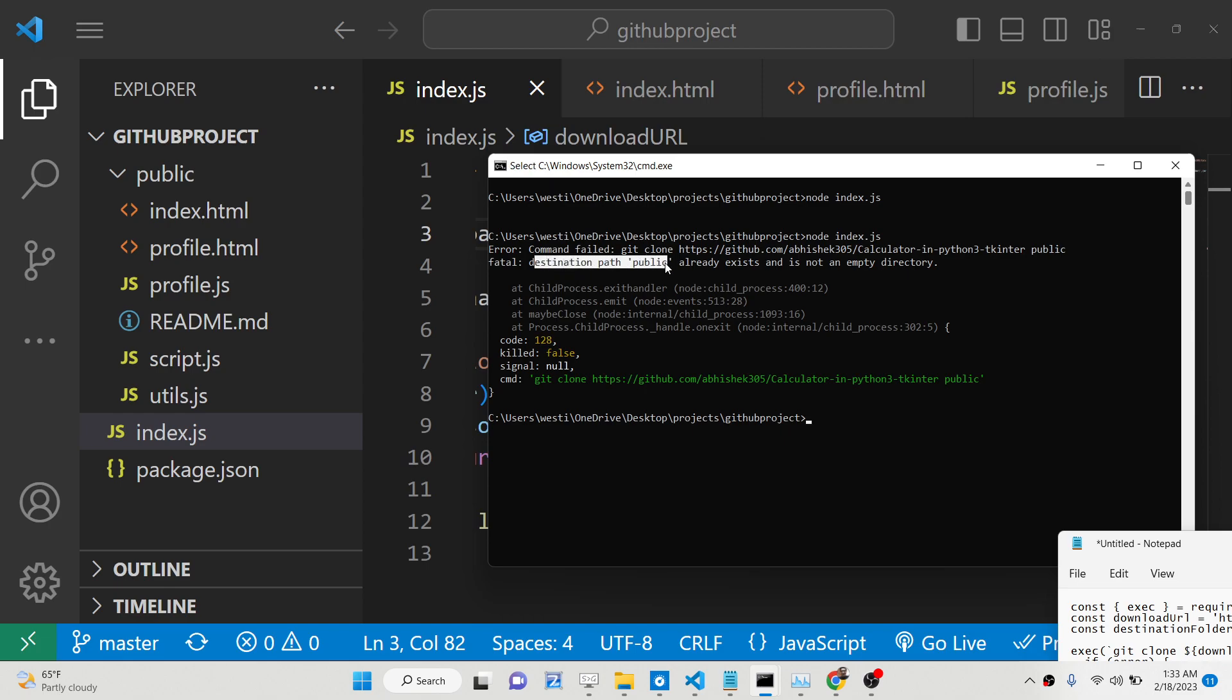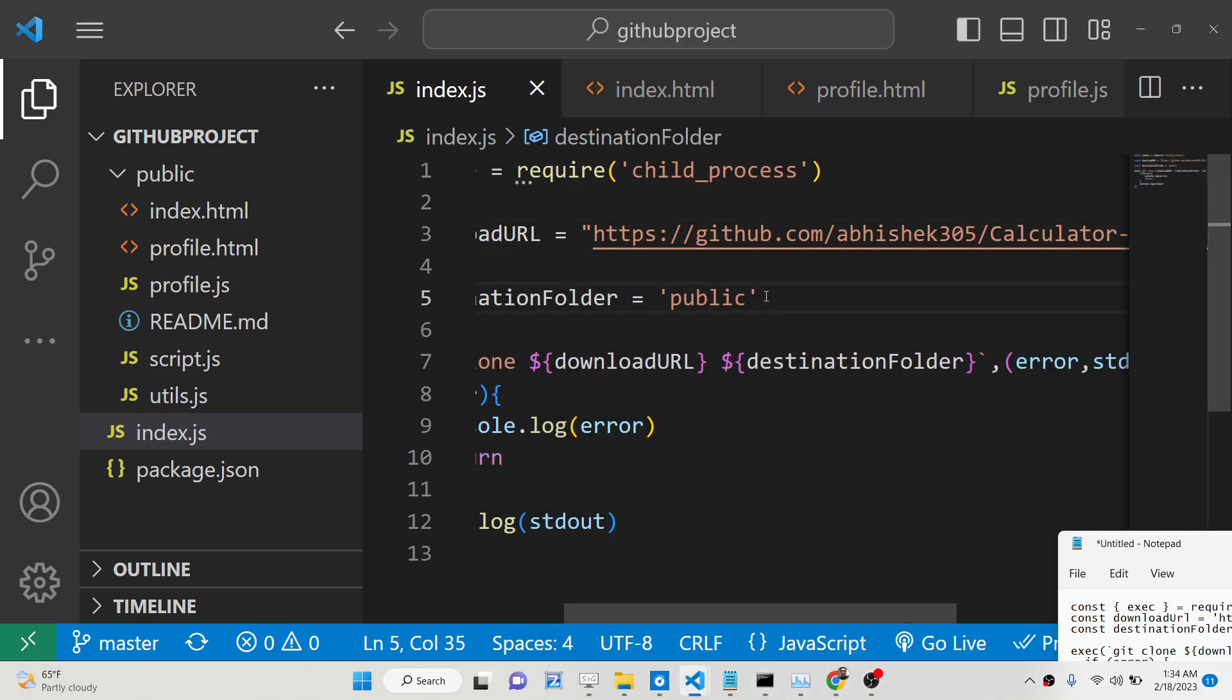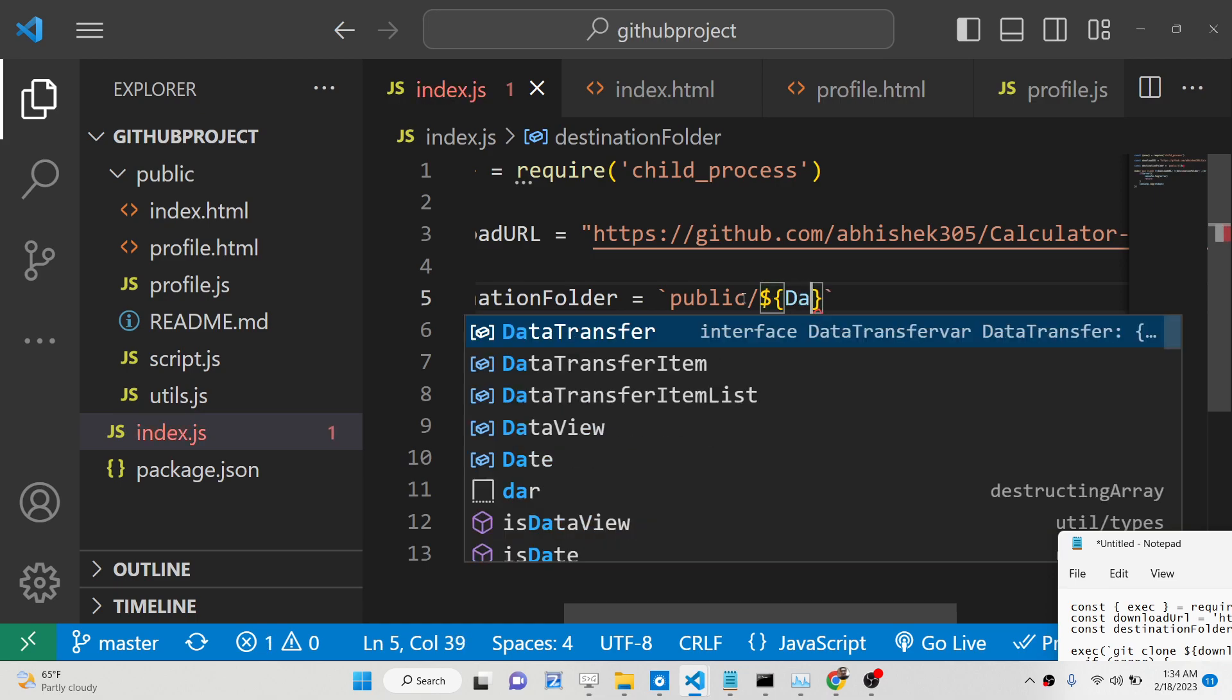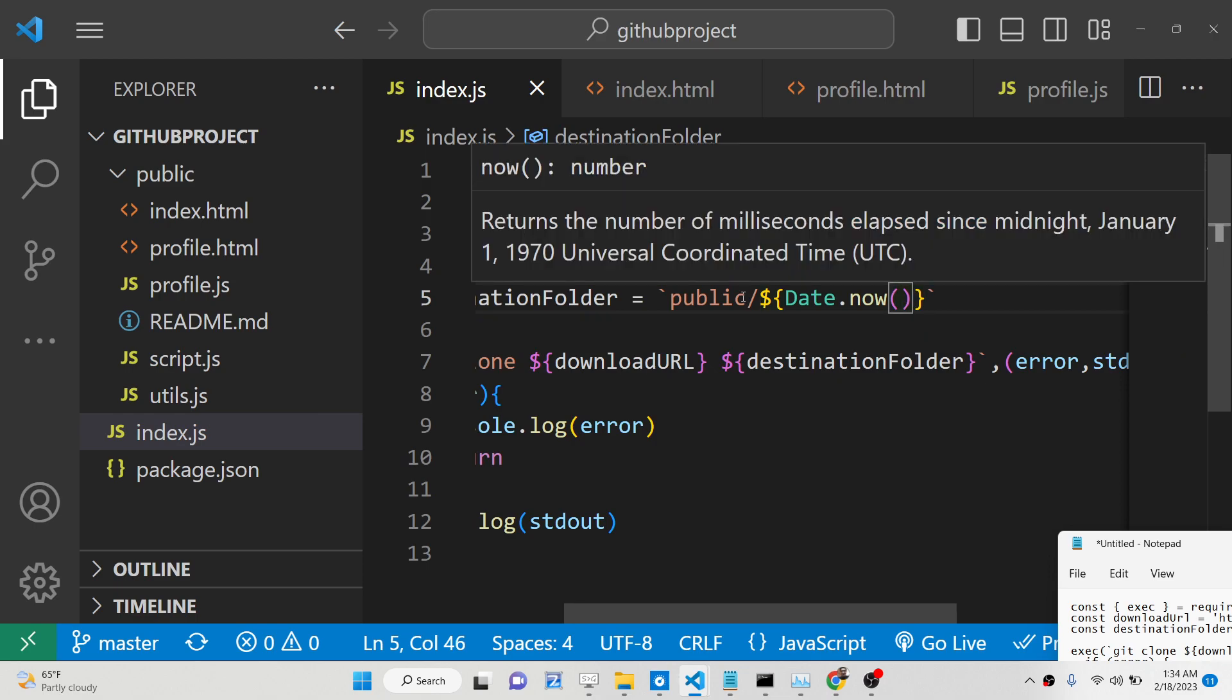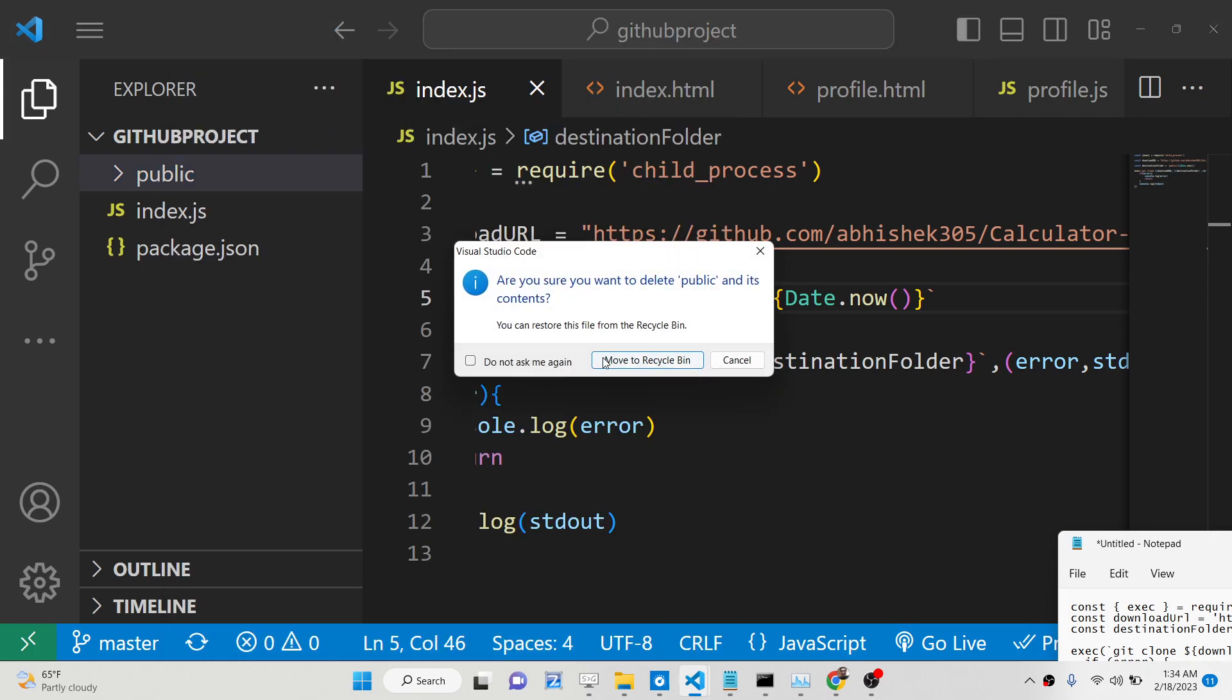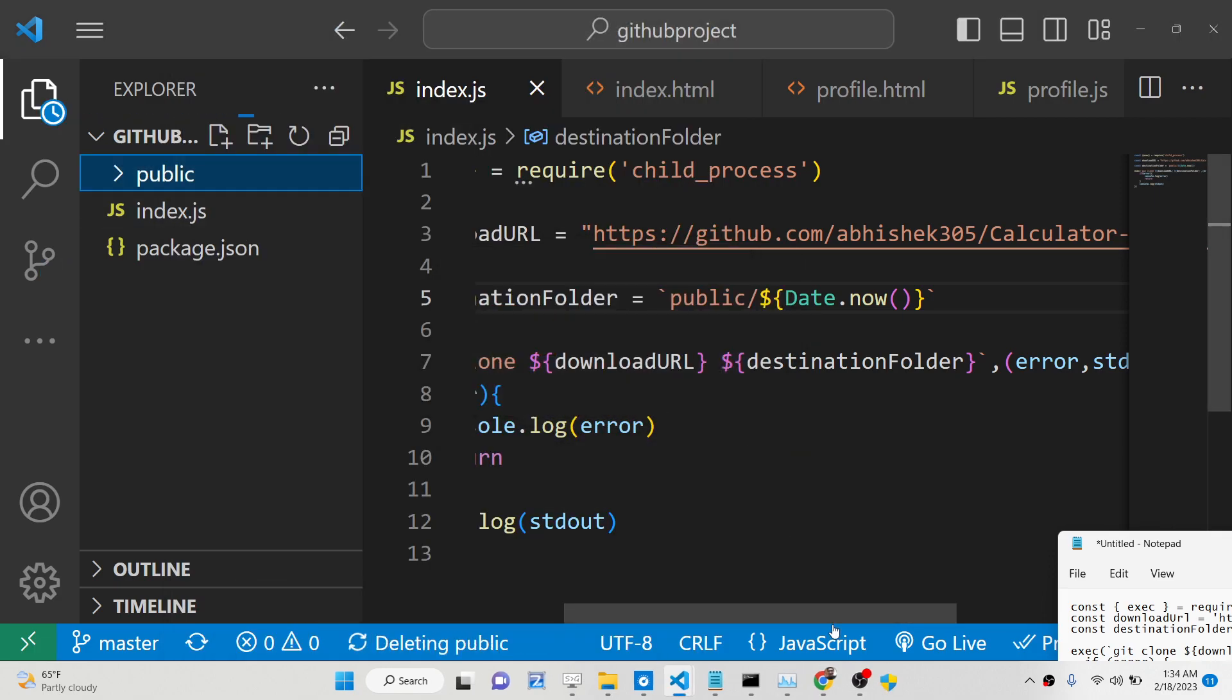For this to work, what we can do is basically have a dynamic directory structure. We will be having this public folder, but we will be creating Date.now(). This will automatically create multiple folders. Let me just delete this and start from scratch to show you.